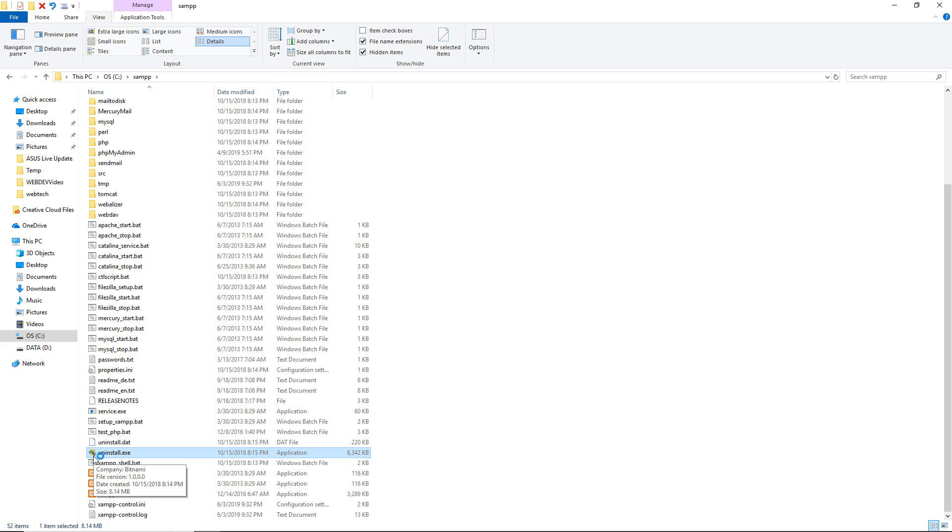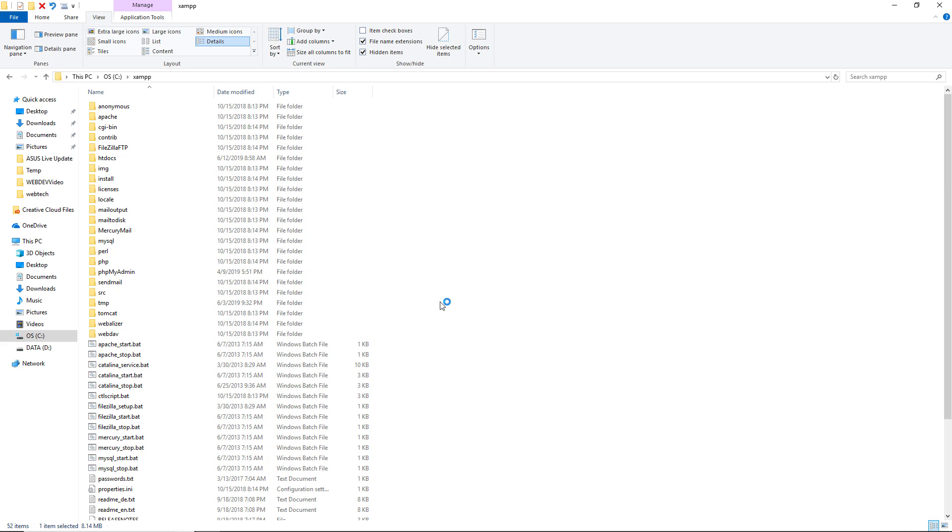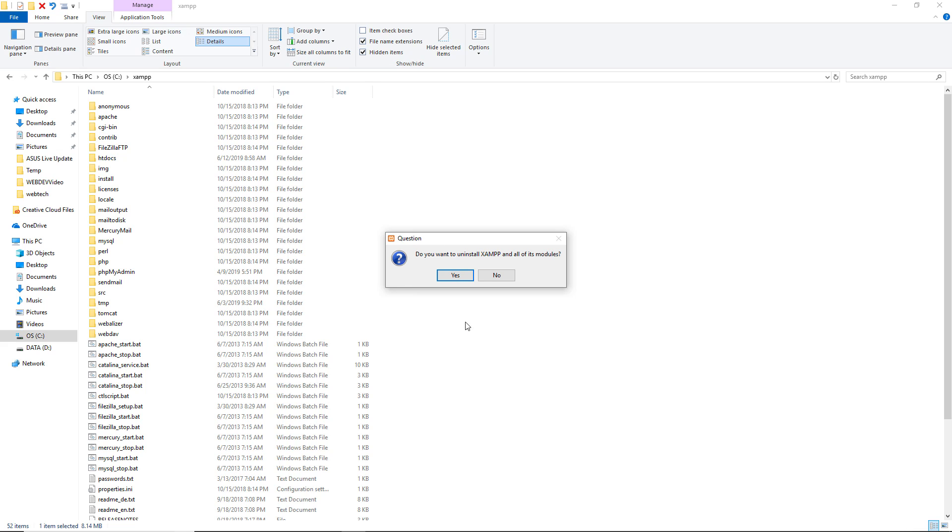Now, the uninstall process will begin. The screens you get may vary slightly depending on what else you have going on in the settings on your particular version. And sometimes, especially if you're uninstalling from a flash drive, this will take a while. Now, you'll get the prompt that says, do you want to uninstall XAMPP in all of its modules? And you'll click yes.